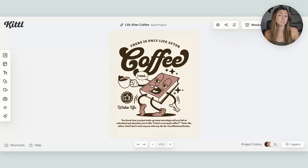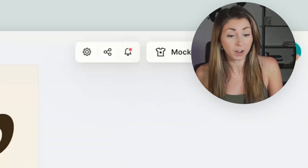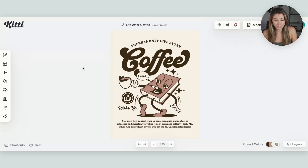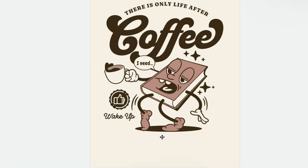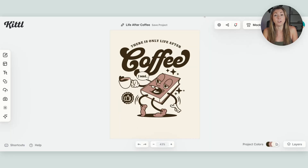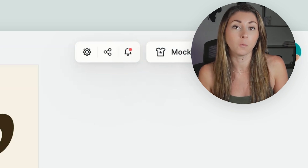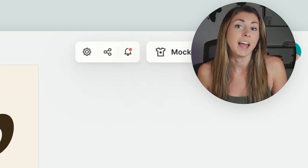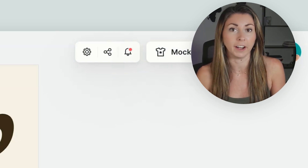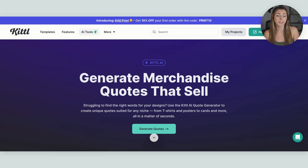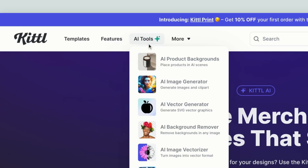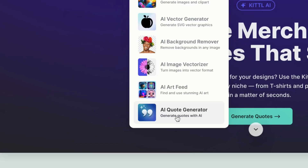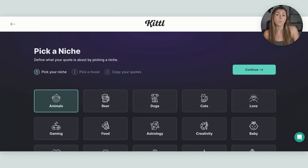First I'm going to start deleting some of the parts that I don't want in my design. I don't really feel like having this big piece of text down here, maybe not this right here either. And then I also want to create a brand new slogan to use with this design, and I'm going to use the Kittle AI quote generator. So under the Kittle homepage, go to AI tools, scroll down to the bottom to AI quote generator, and we're going to generate some quotes.